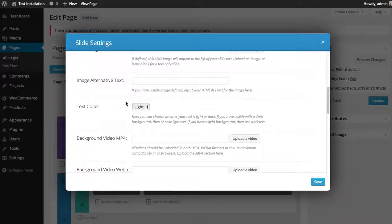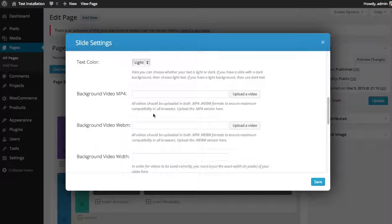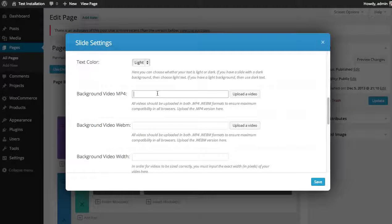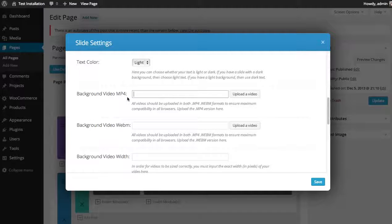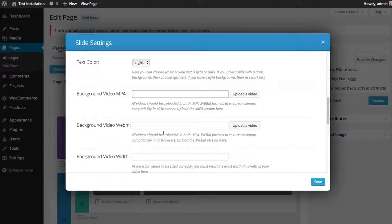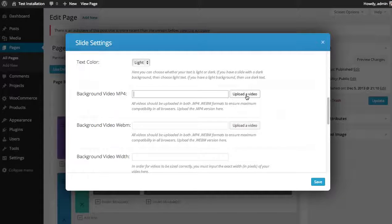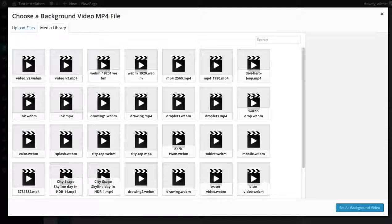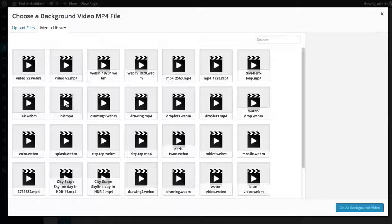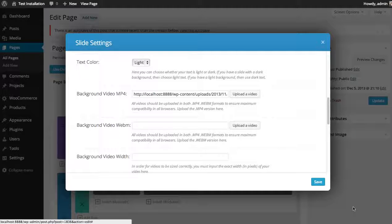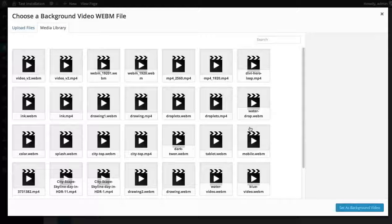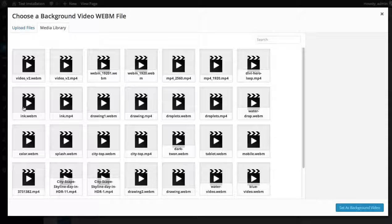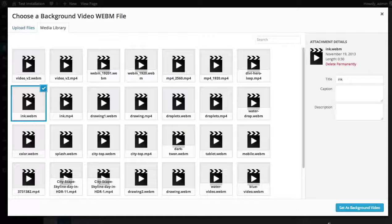And text color, keep it light. So for video backgrounds, you're going to want to upload your video in two formats to provide optimum compatibility for all browsers. We're going to use MP4 and WebM. If you need more information about these formats, look below the video. We have some written documentation about that. In this case, I already have my videos ready. So I'm going to click upload video for my MP4 video. I'm going to choose my inc.mp4. And then I'm also going to choose my WebM version of the same video.